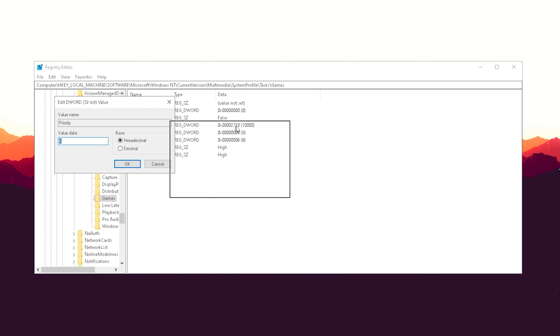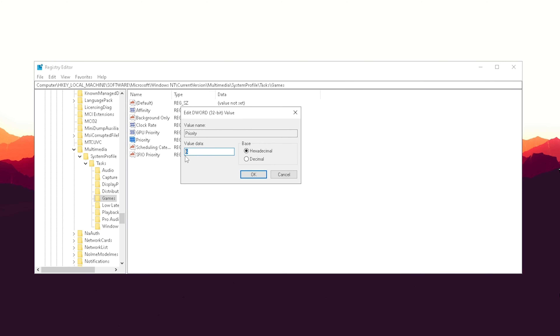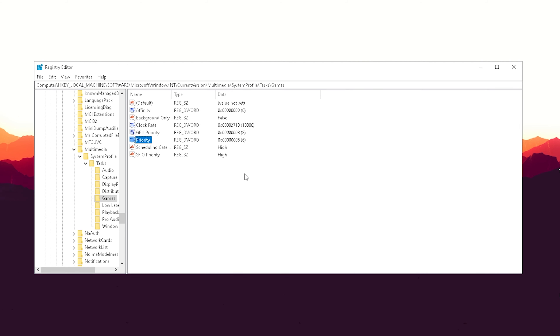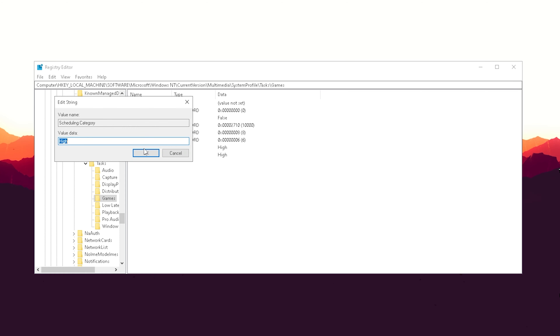Next, open up Priority and set the value to 6, keeping it in hexadecimal as well, then click OK.